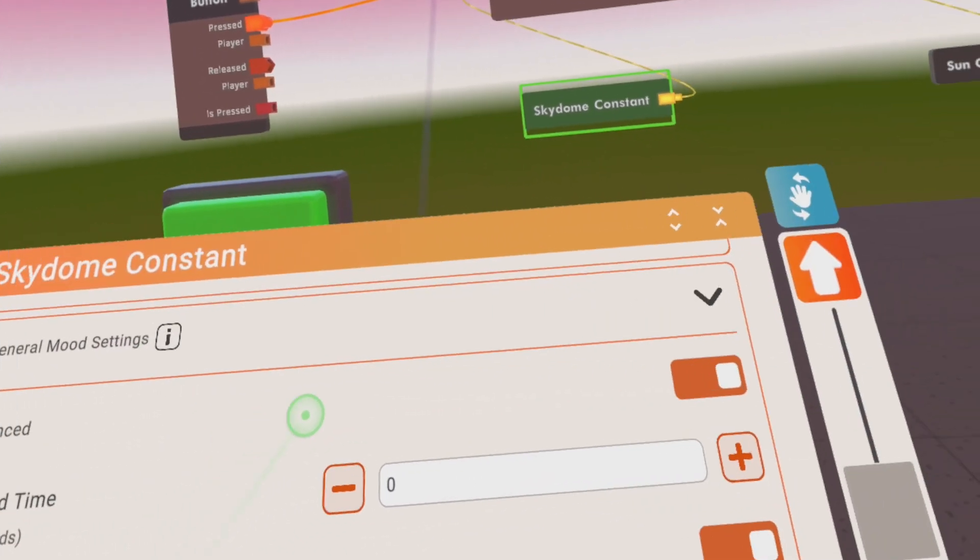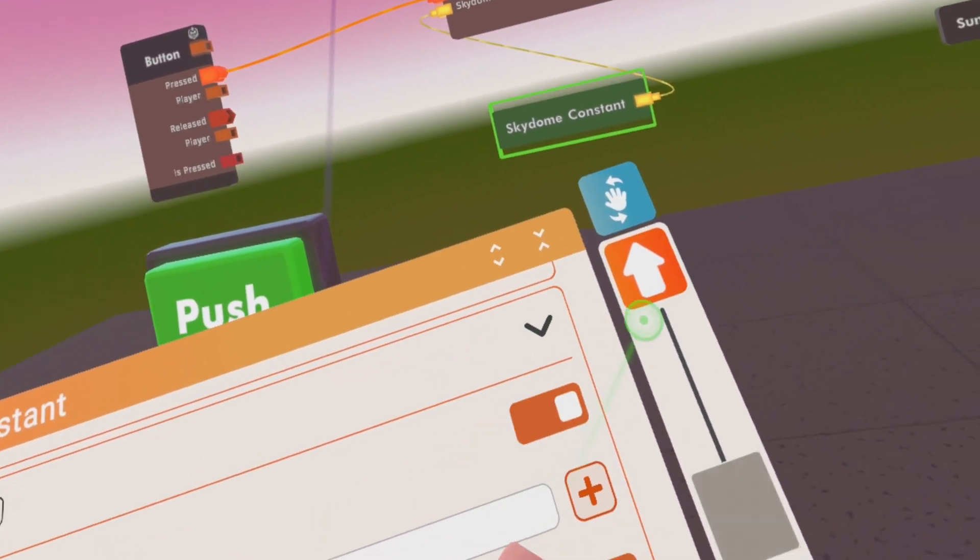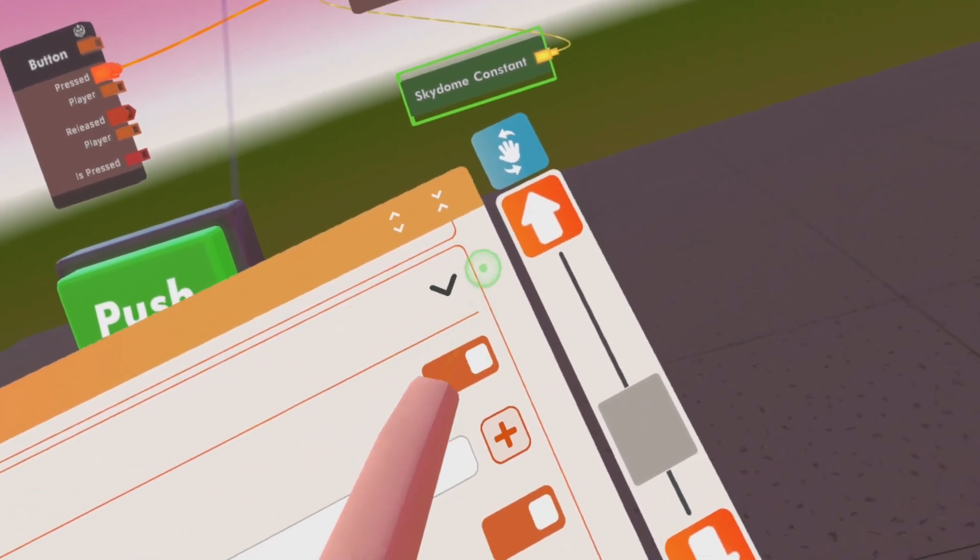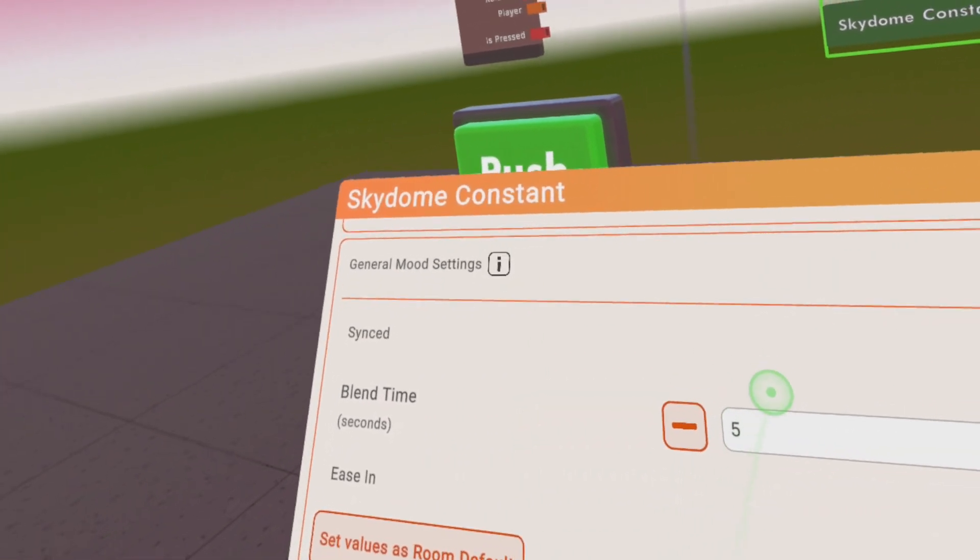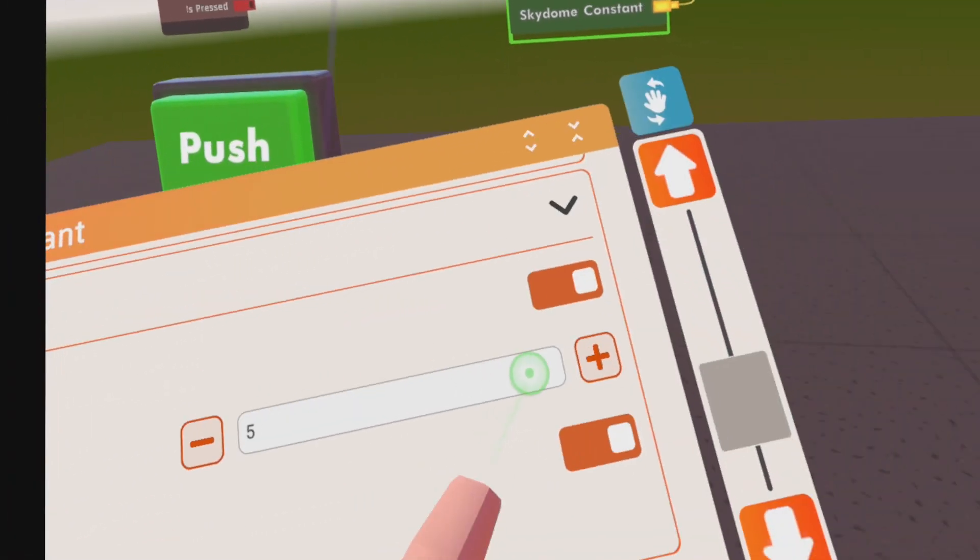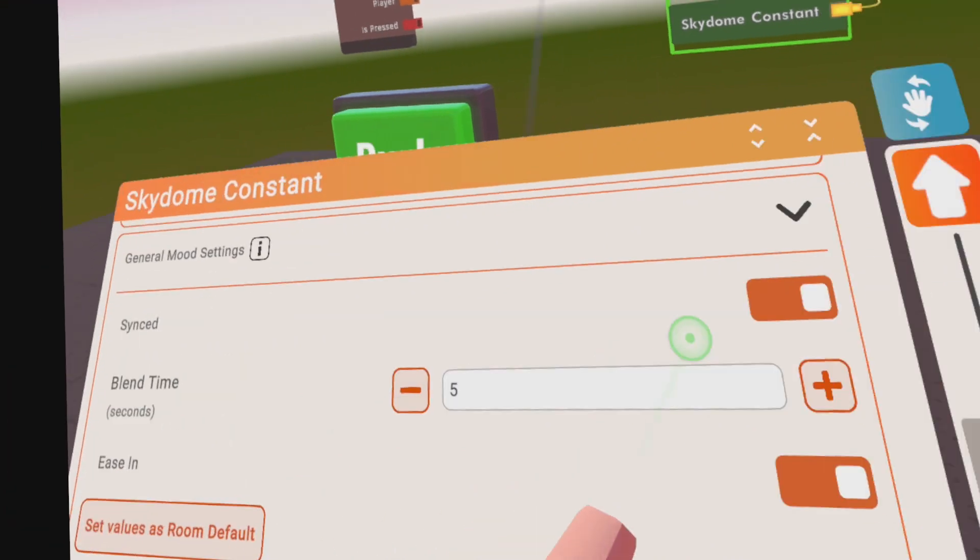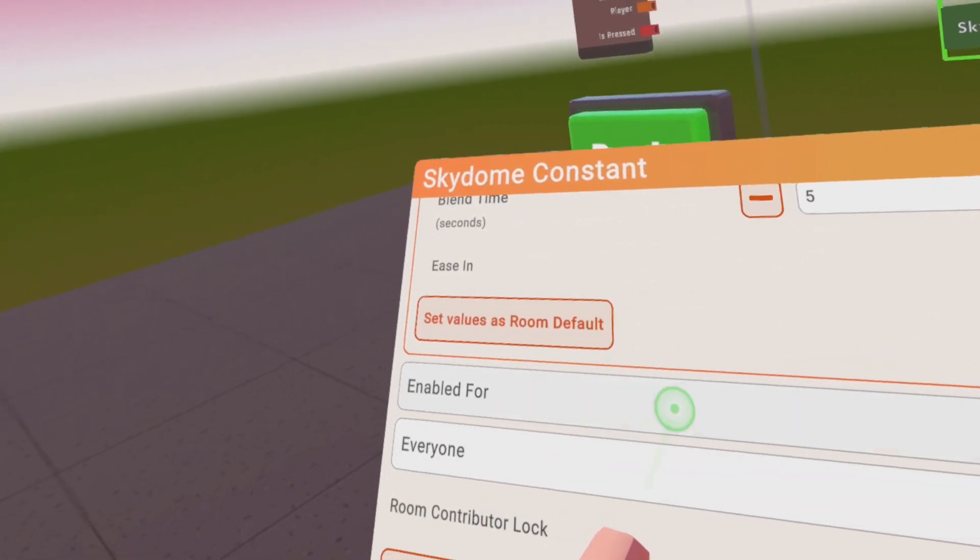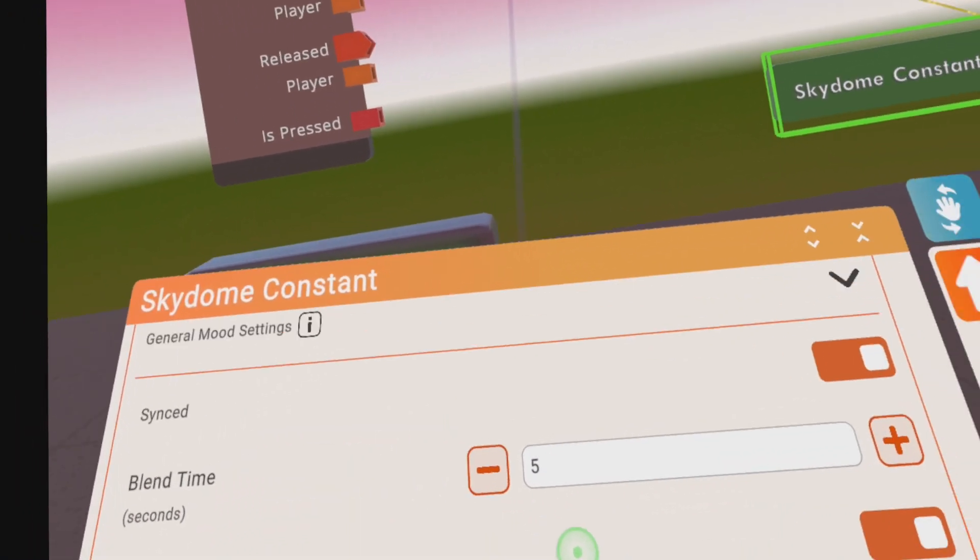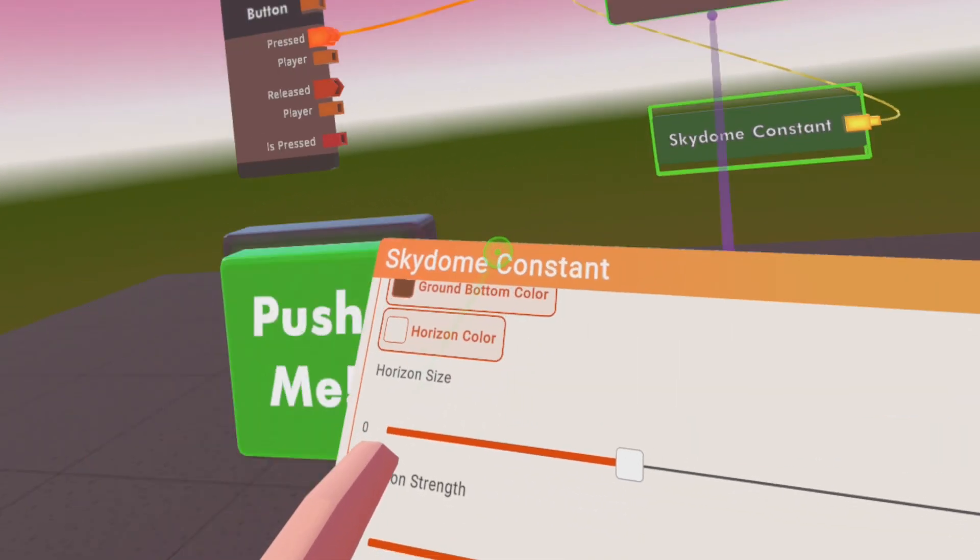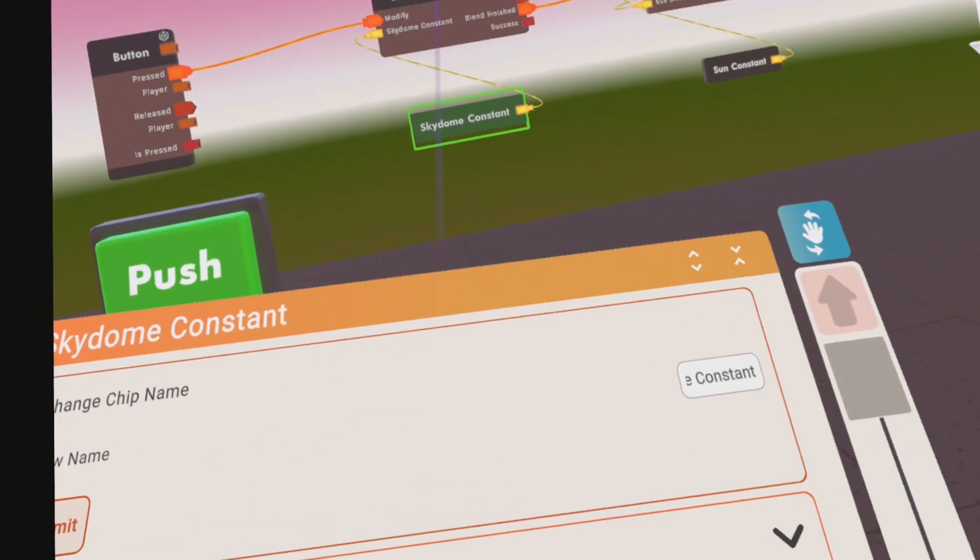You can have some general settings. You can sync it so everyone has the same skydome, or you can just leave it unsynced so only the person that is pushing the button will have it. You can have a blend time so it takes a little bit longer from one to the other. I'm not sure what this is but we'll keep it on. And you can even enable or disable it for certain players. So this is everything you can set up here.